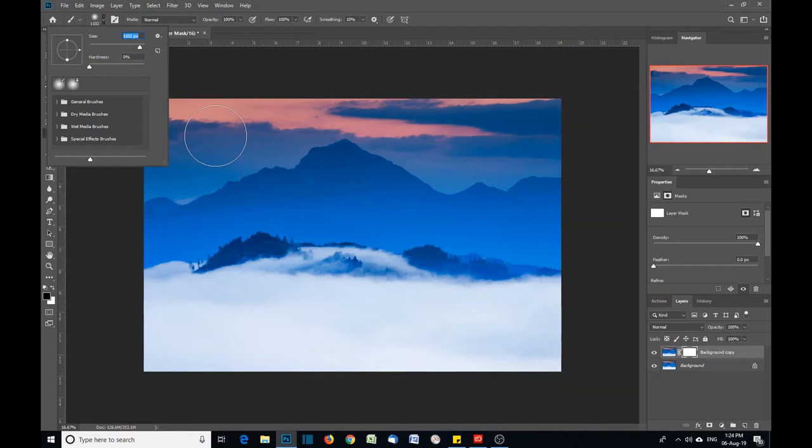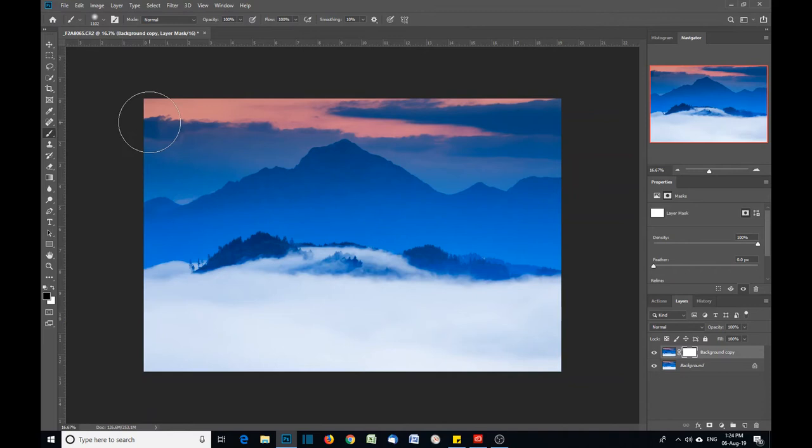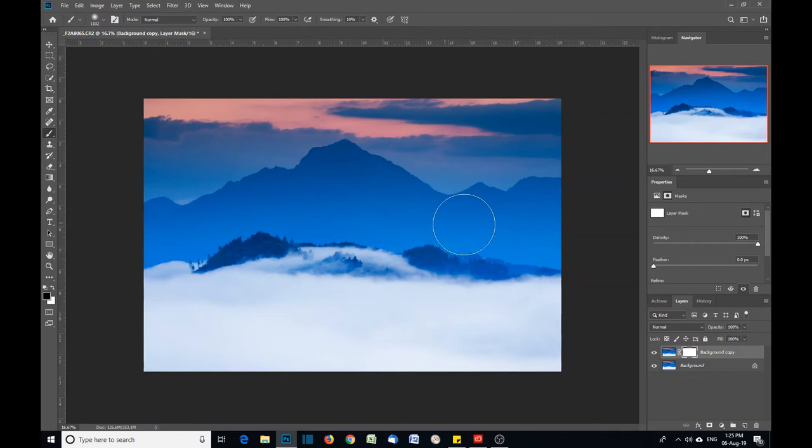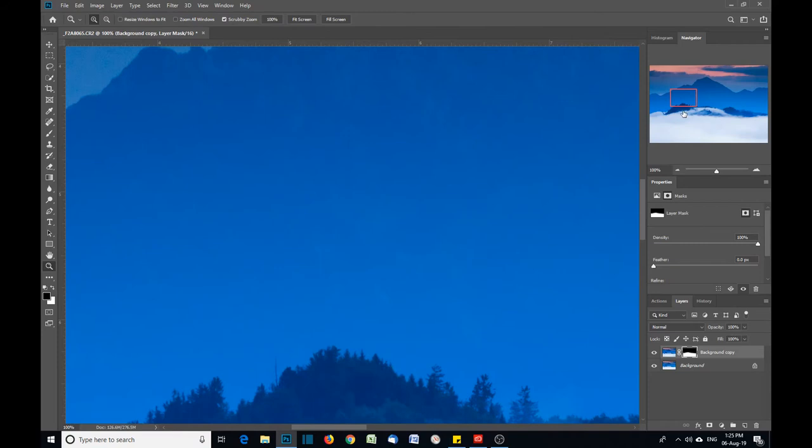Select your brush size, a good big size for this because I'm working on a big area. Then I can simply brush through the layer here.